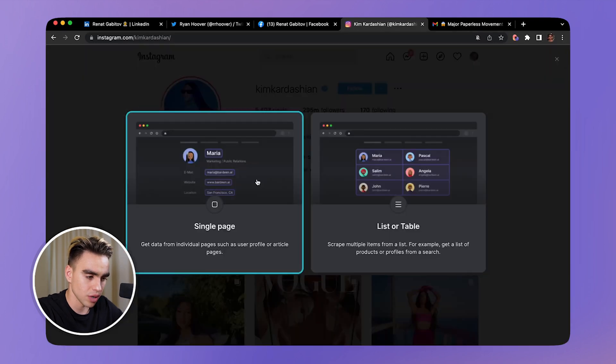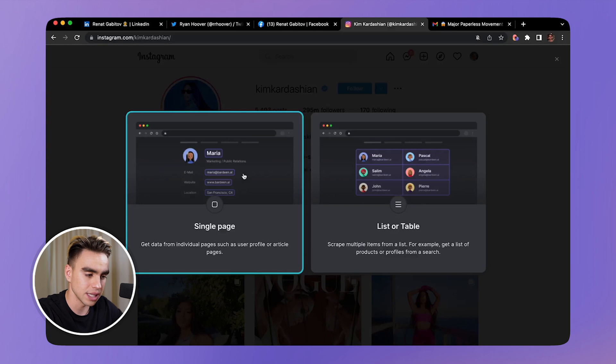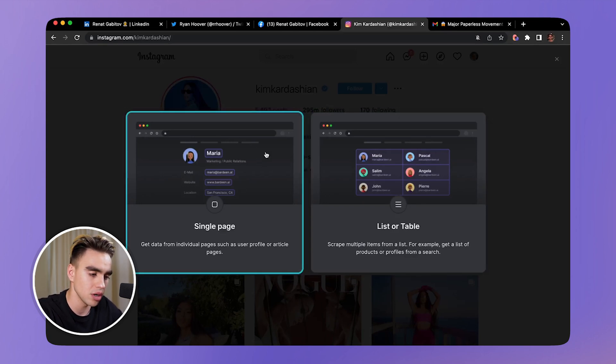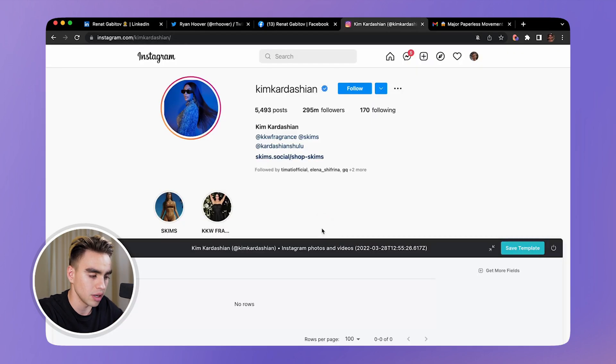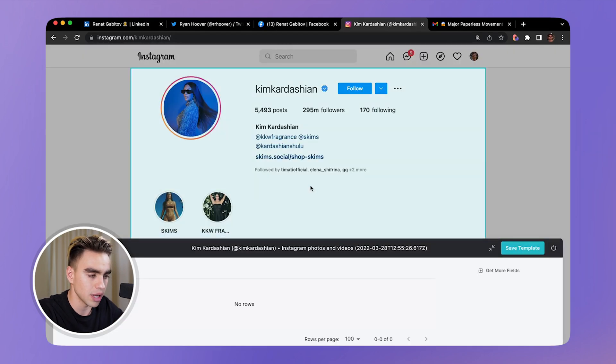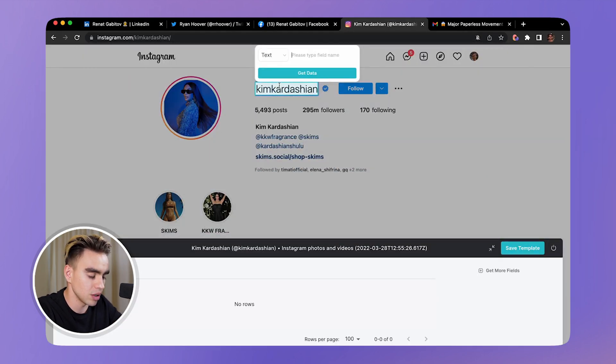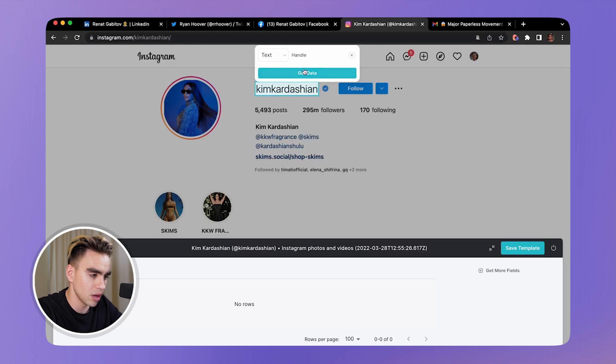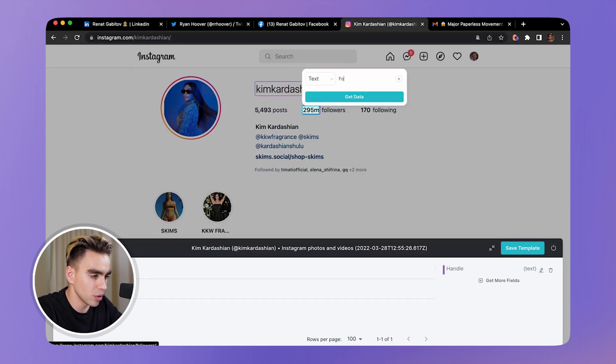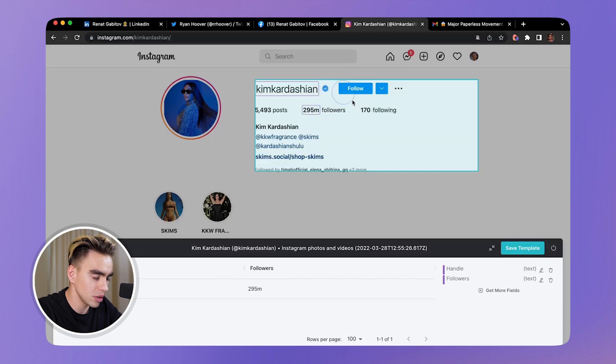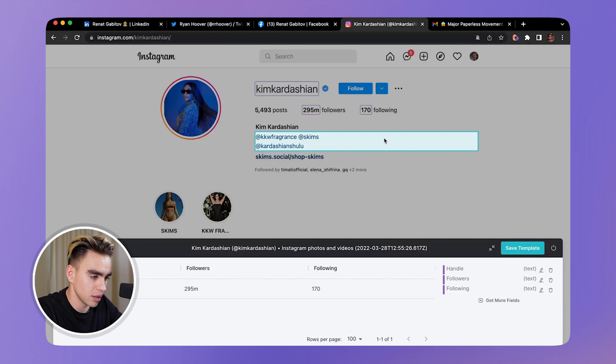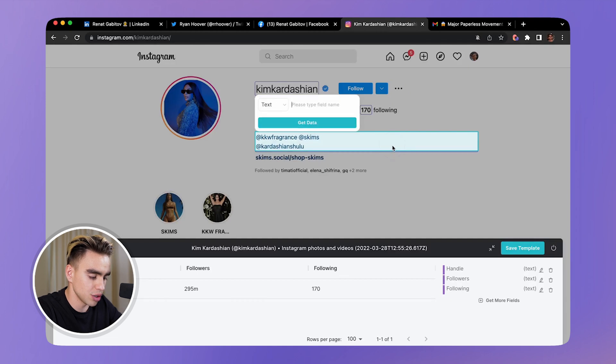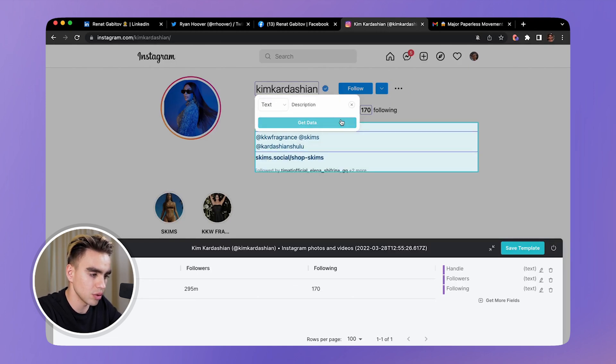You pick the website that you want to scrape - in this case it's the currently open page - and you can select one of the two types of scrapers. We have the single page scraper and the list scraper. We have one page that we're scraping. Give your scraper a name, and then here you can get the handle. You'll want to get followers right there, following, let's get additional data description - that's what we're going to call it.